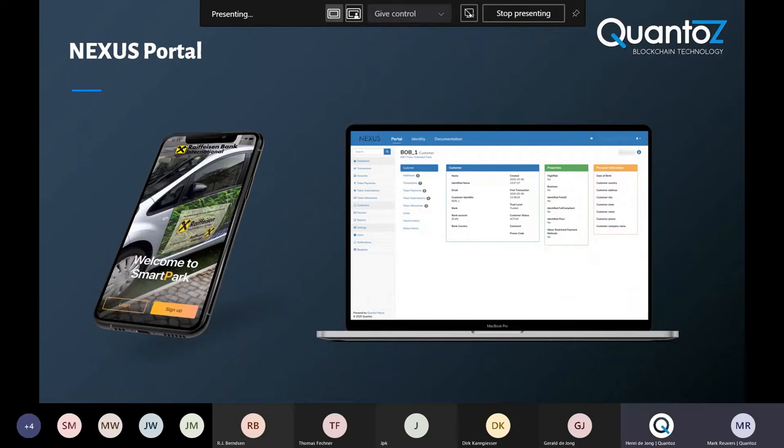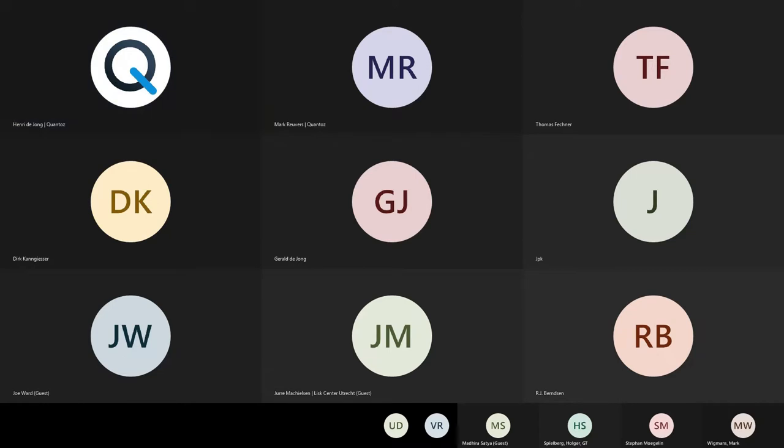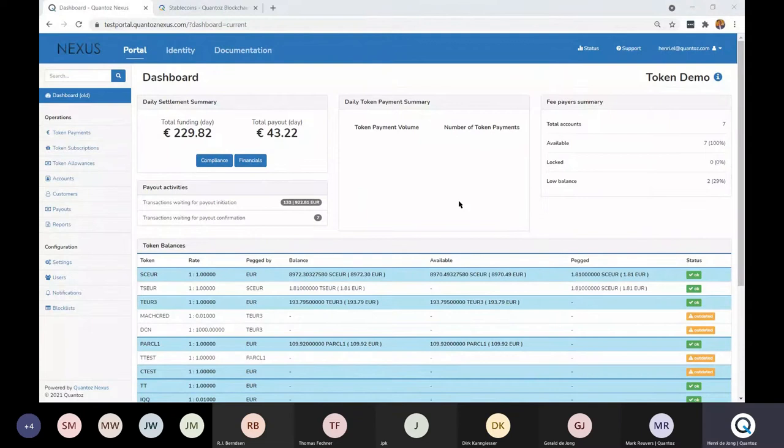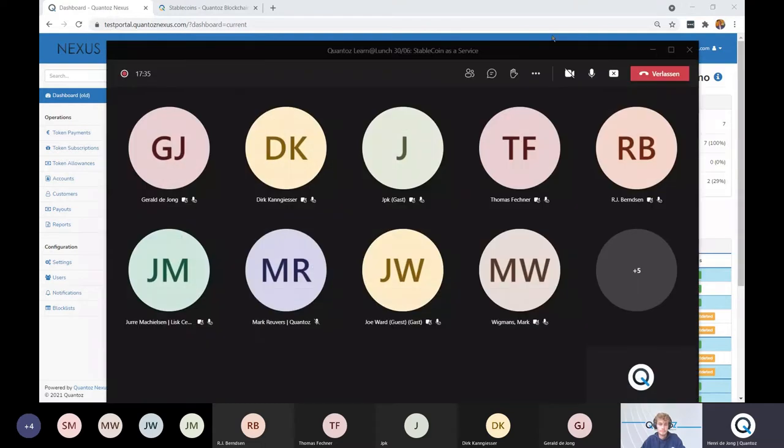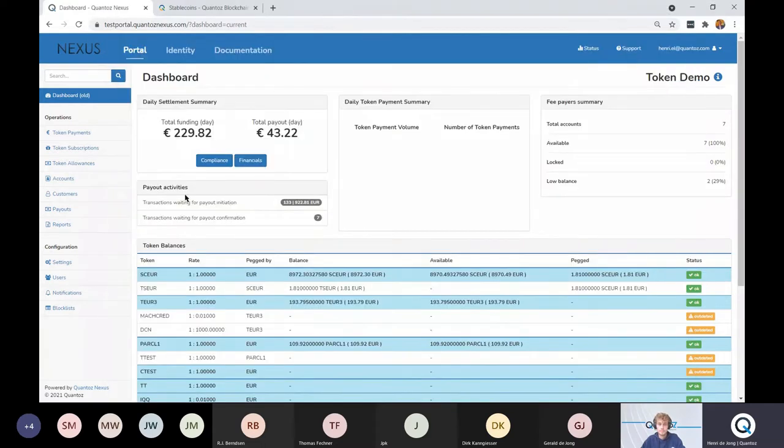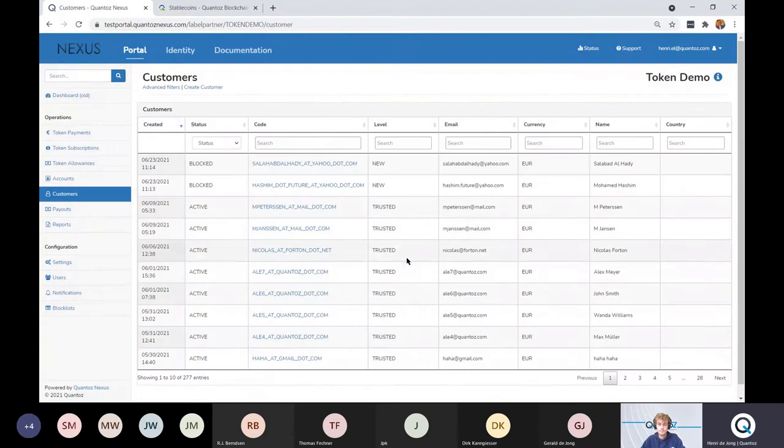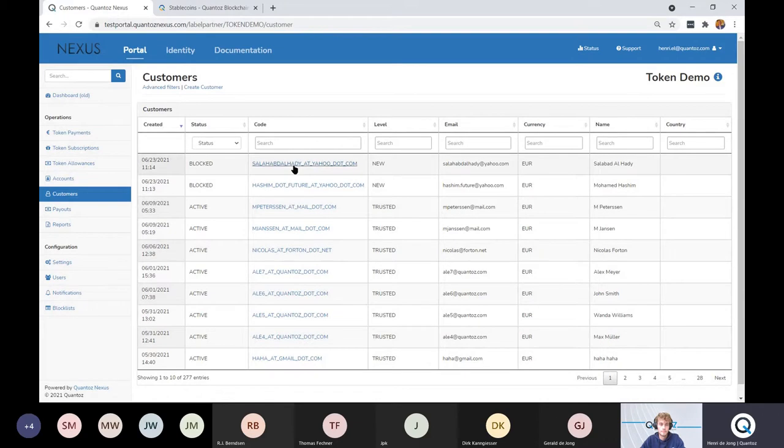Thank you so much, Mark. I'm going to share my screen. What you see here is the monitor of the issuer. As Mark has said before, the issuer is responsible for the KYC. That means that the issuer should be in full control of all the participants in the network, merchants and consumers. What we see here is a participant of the network is blocked.